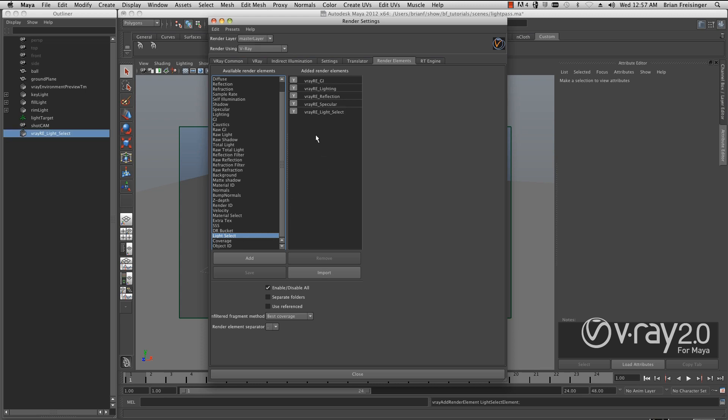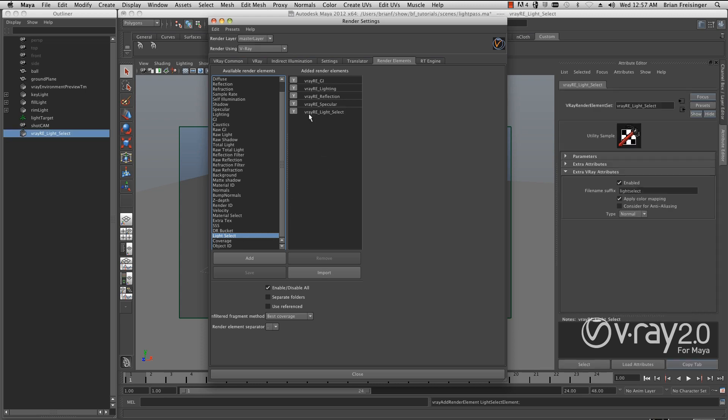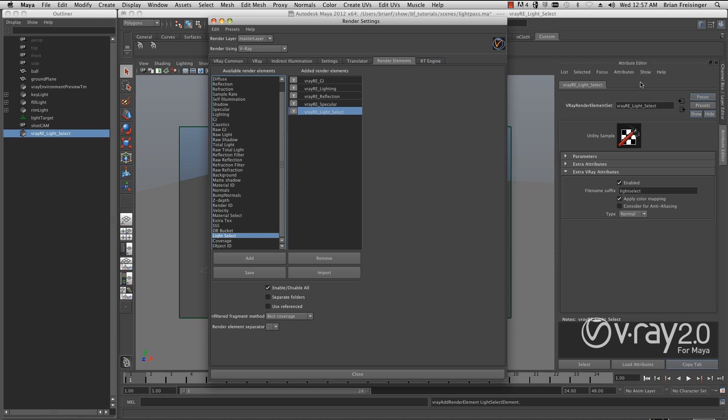I'll simply double-click on that, and we now have the V-Ray RE light select. Right now, if I was to re-render this, it would do nothing. This doesn't have any relationship to the lights. It doesn't understand which light it needs to pull to. So that's the purpose of this tutorial—how do we get this light select element to look at the correct lights?